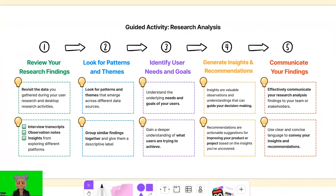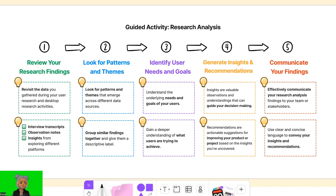Now let's get started with a research analysis activity. To assist you, I've prepared a few templates. If you prefer a visual approach, you can utilize FigJam, a collaborative whiteboarding tool, to create affinity maps, diagrams, or visual summaries of your findings. For organizing data, Google Sheets provides a structured and flexible spreadsheet format. You can also use Google Docs for a research analysis report or Google Slides for a presentation. You can find the templates in the course resources section.